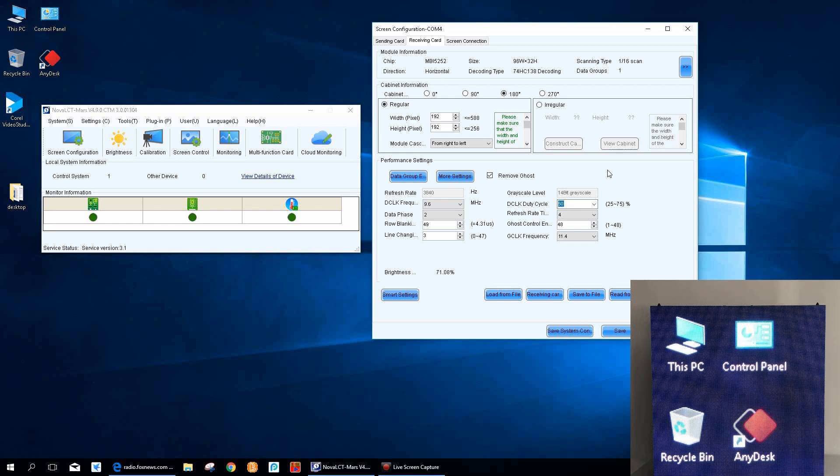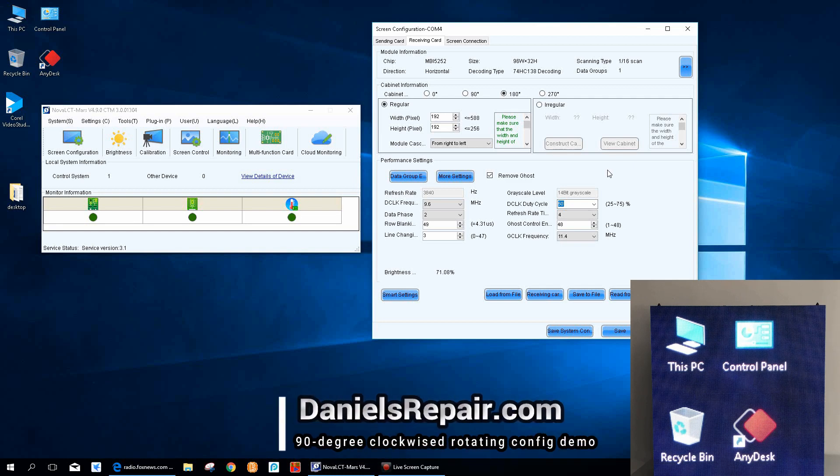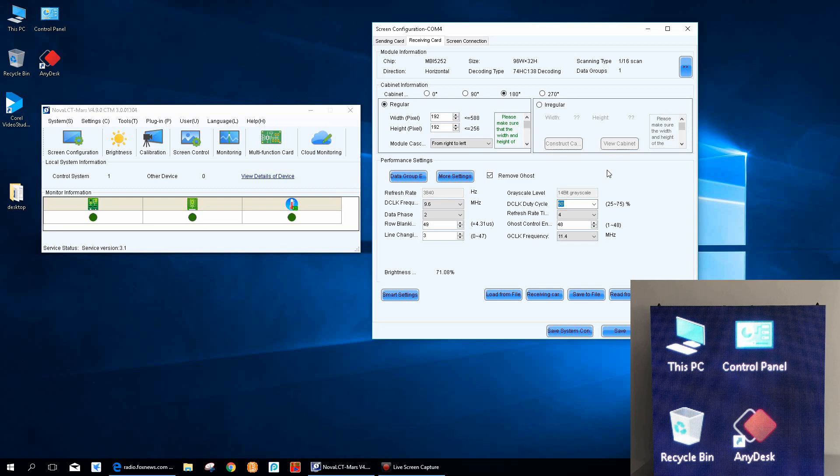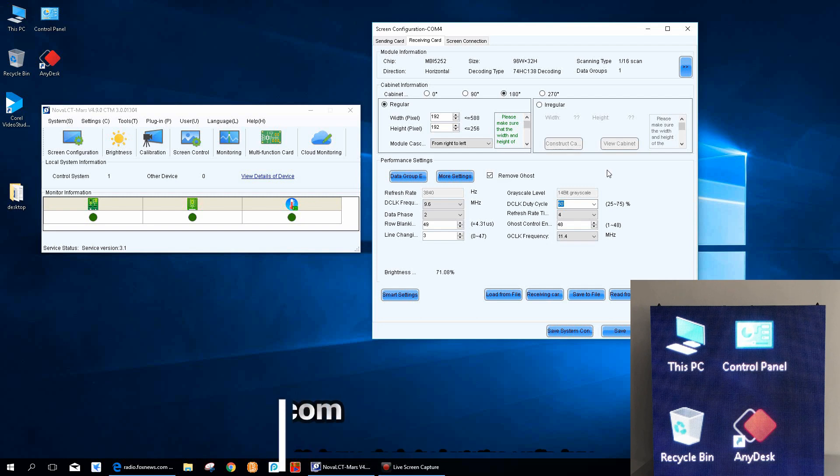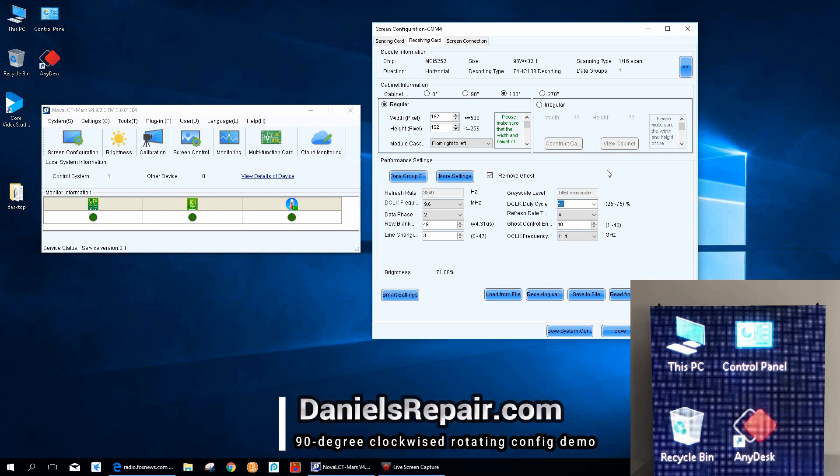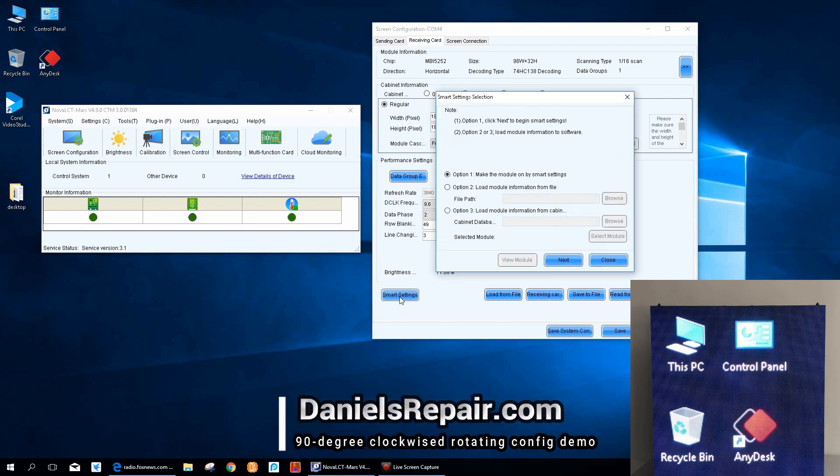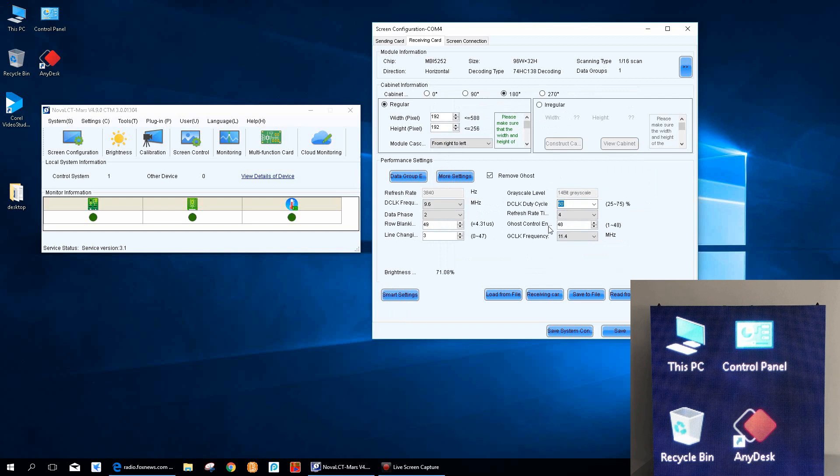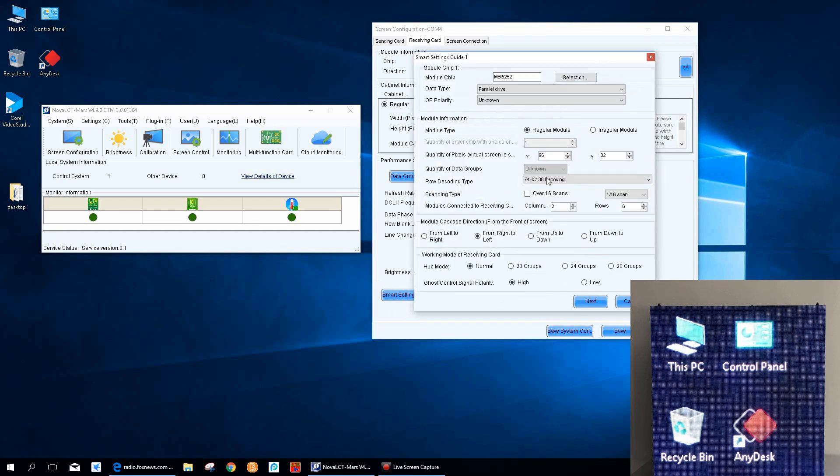That's why we are going to start to set a new RC FG file by smart setting. Let's start to create a new rotating RC FG file. We enter the smart configuration interface.